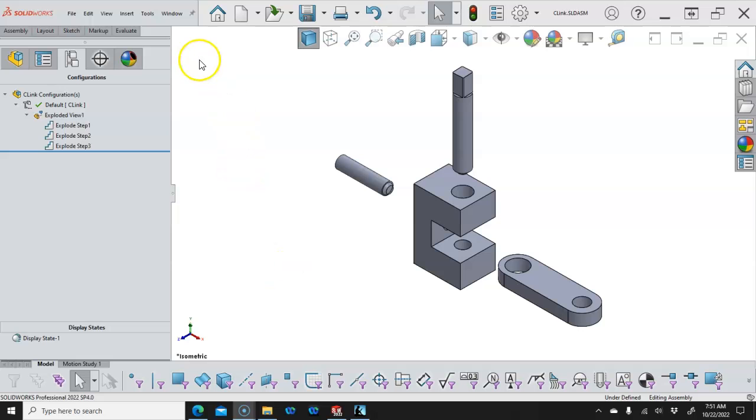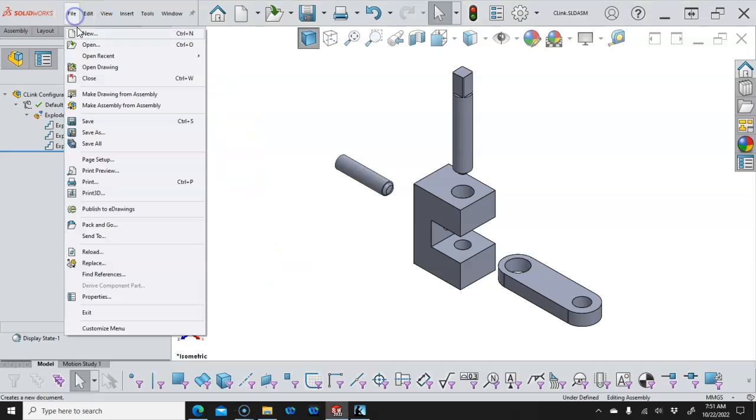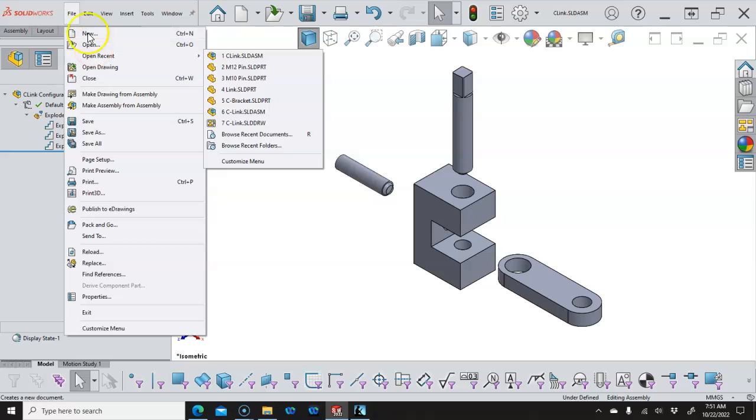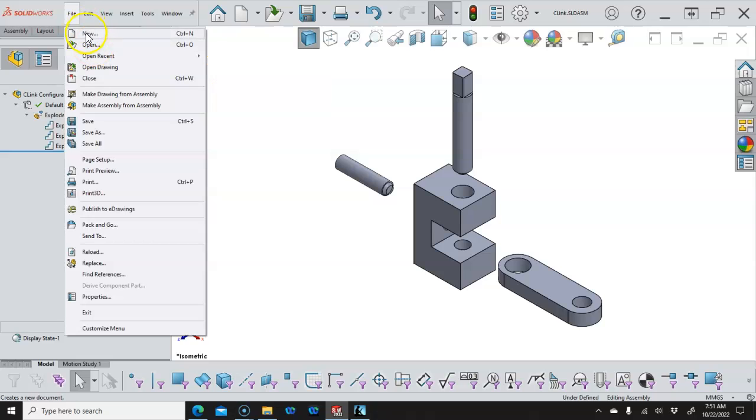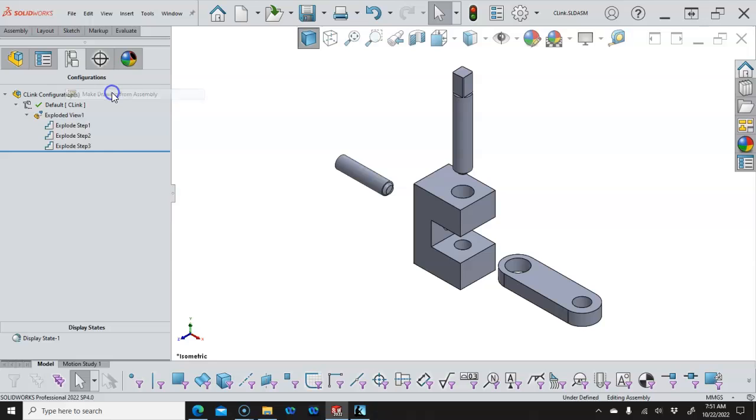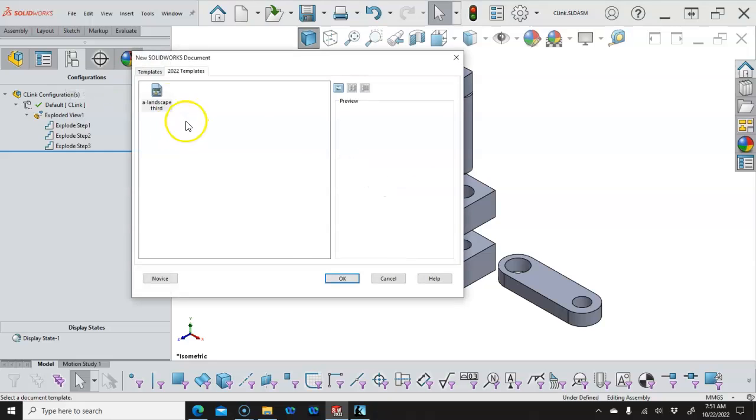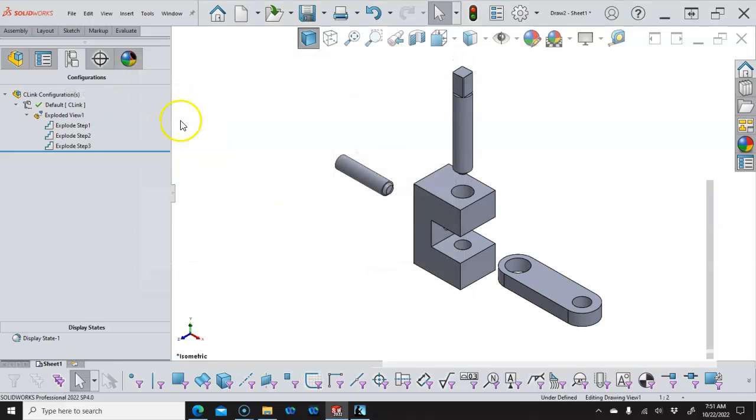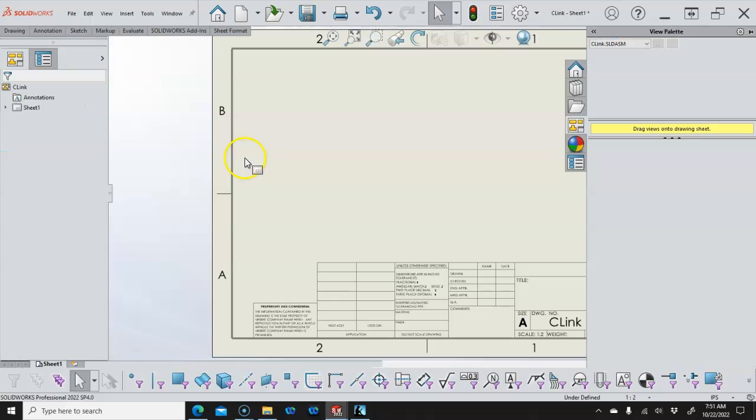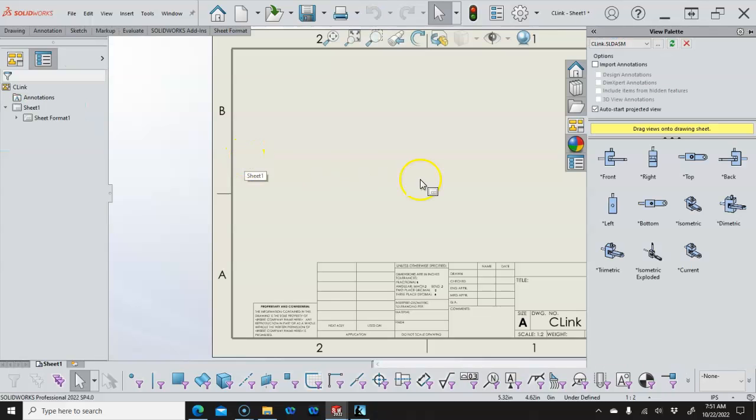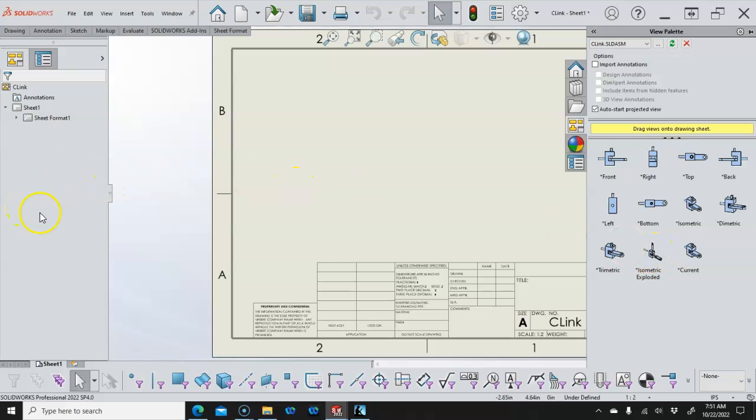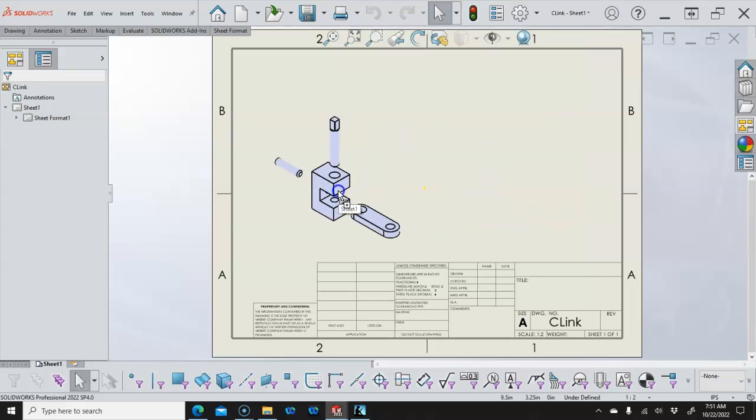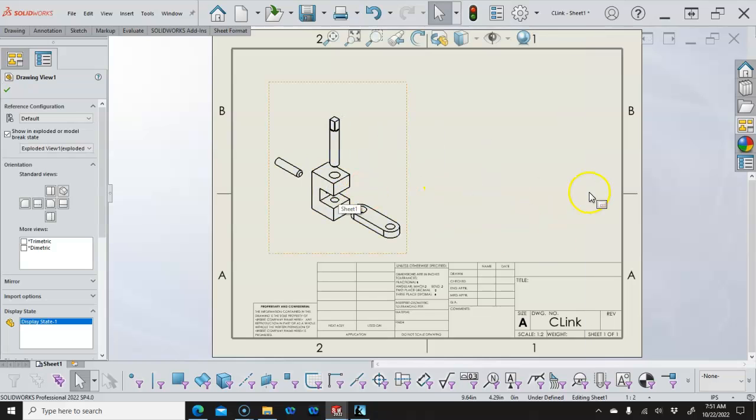We're ready to start our drawing, so we can go to File and either New and pick a template or Make Drawing from Assembly and pick our Landscape Third Angle Projection. It takes us into the View Palette, or if it pops up on the Model View on the Property Manager, we can pick the file.